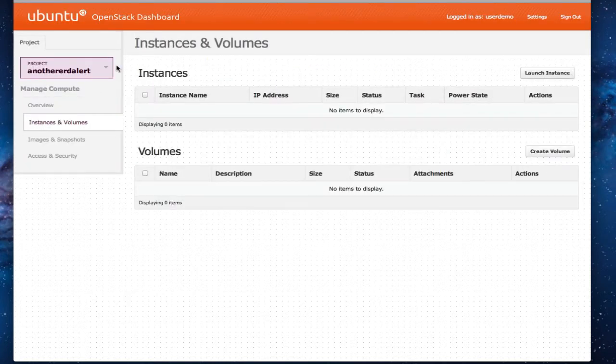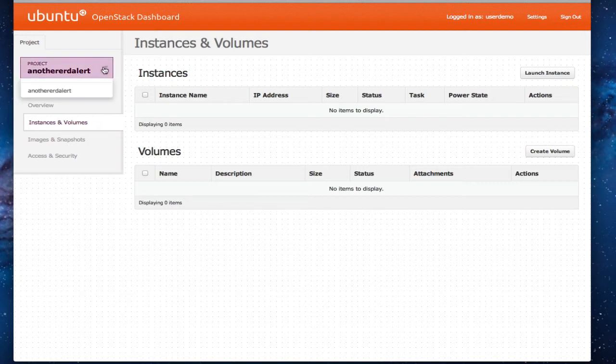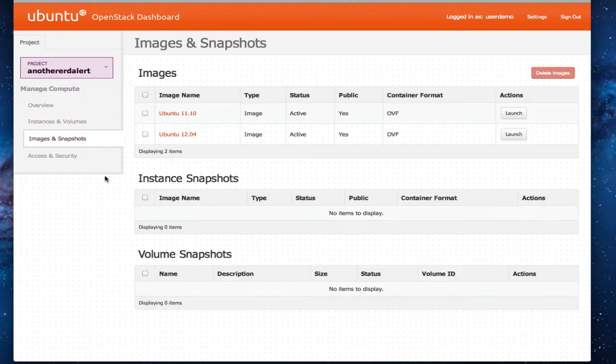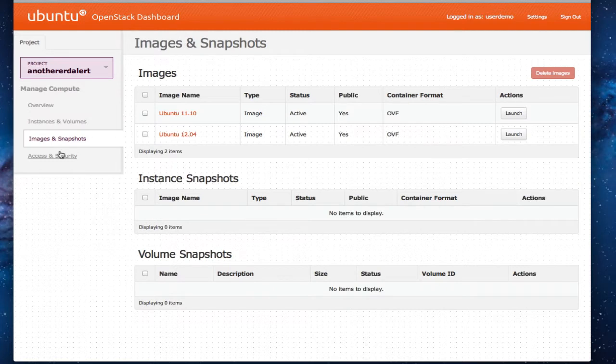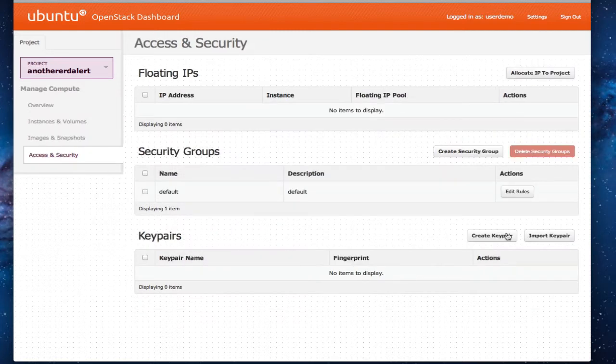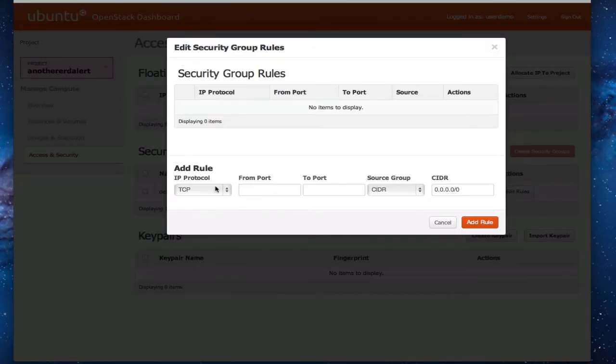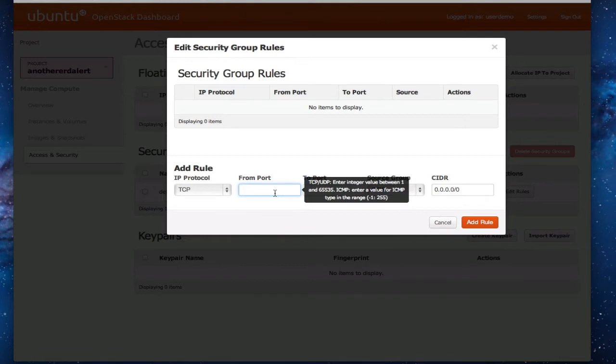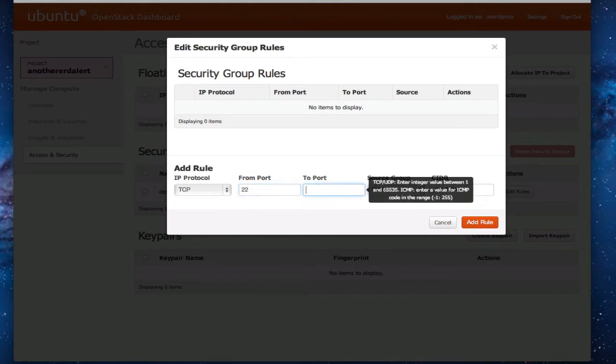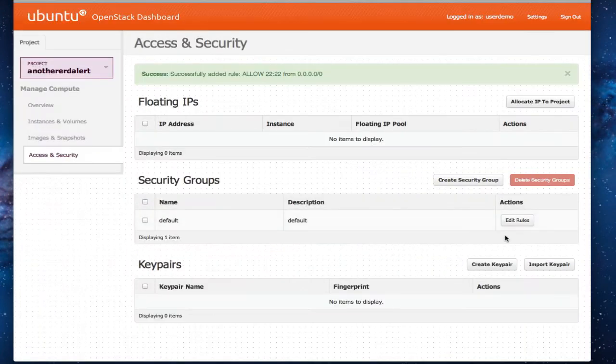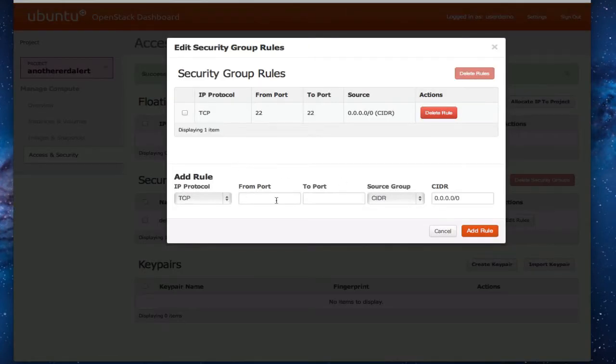Now let's go to instances and volumes. So with multi-tenancy all we see is that particular project. Start off with security. One of the neat features is obviously each tenant can provide their own security. Self-provisioning is what drives this.